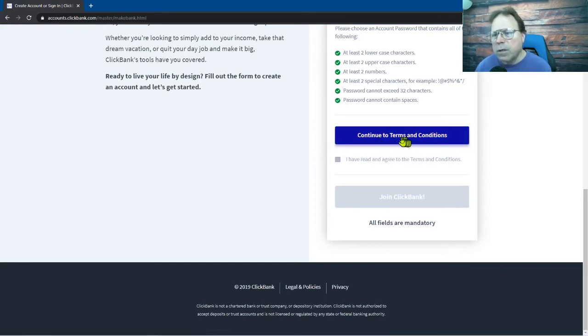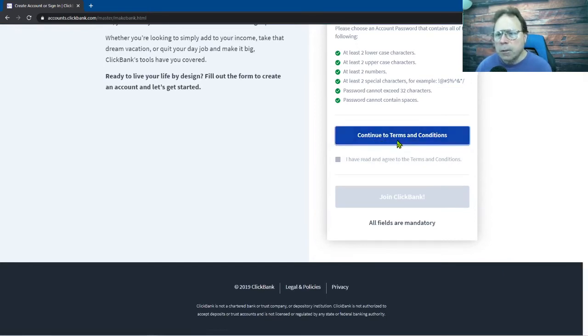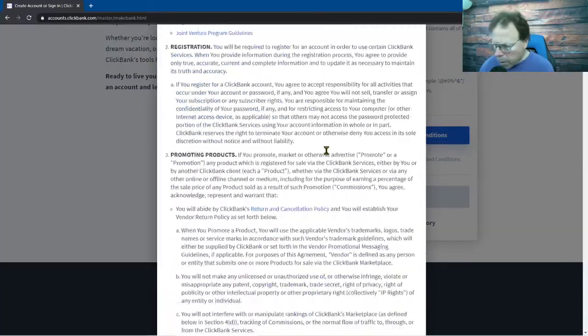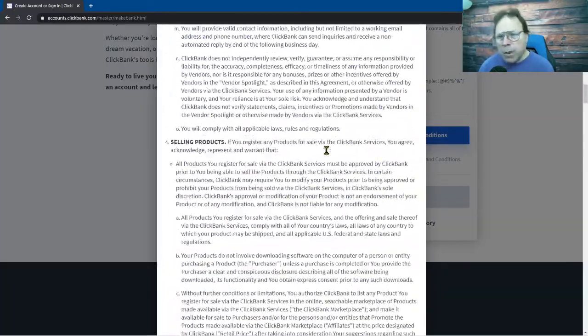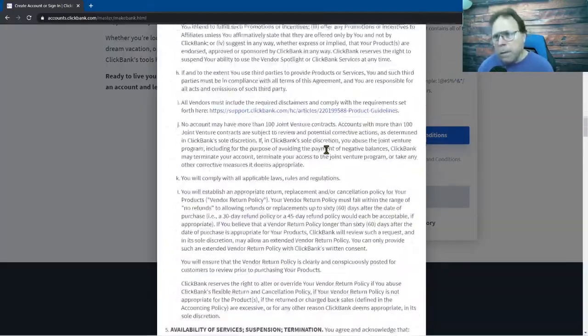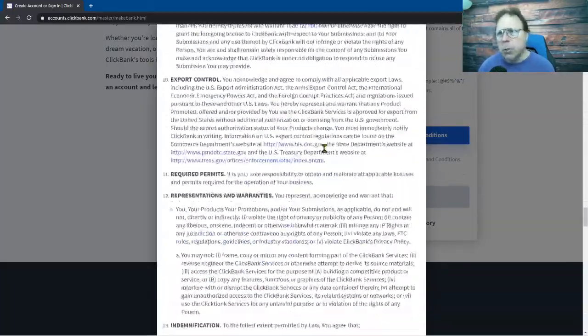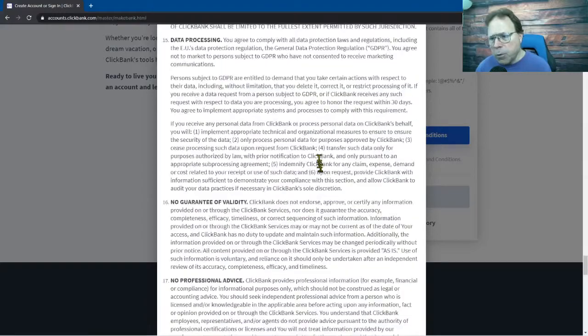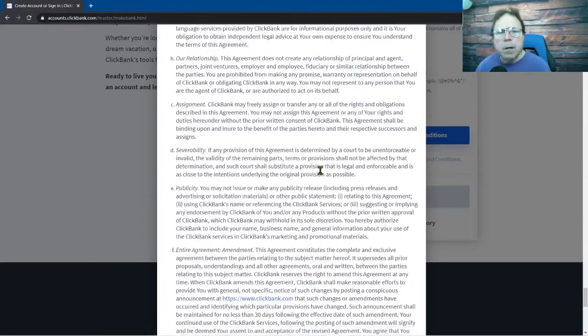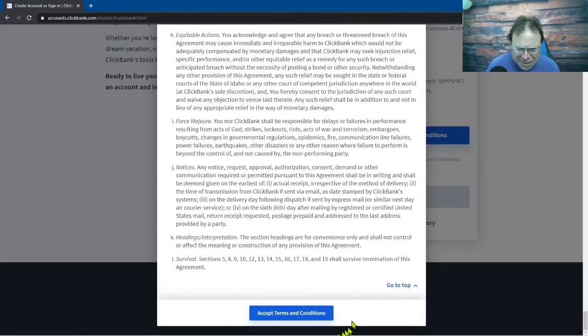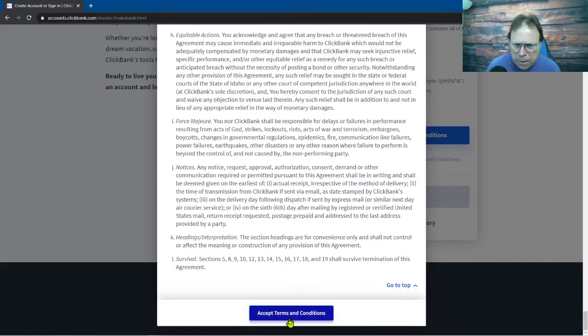So you're gonna click this button and you're gonna go and read the terms and conditions. You want to read them. And when you get down to the bottom, I'm not gonna read them on this video because it will take a long time, accept the terms and conditions down here, it's a blue button right, click on that.